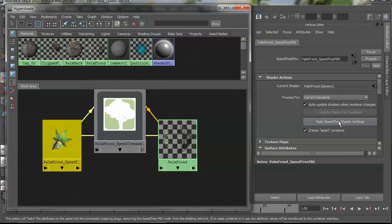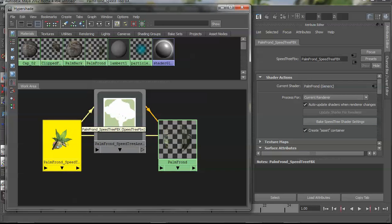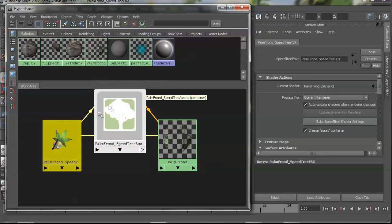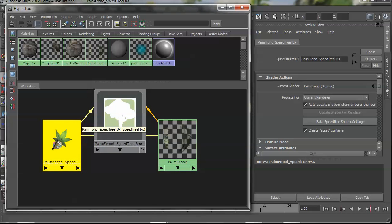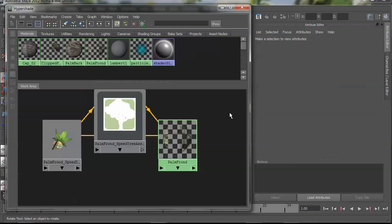This bake shader settings button will take this node and remove it from the network. It'll kind of make it so if someone else doesn't have the SpeedTree FBX plugin that they'll still be able to use this tree without any problems.